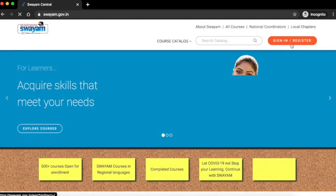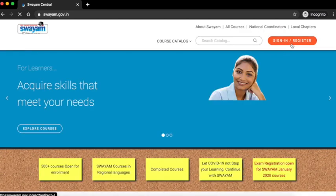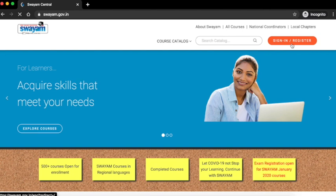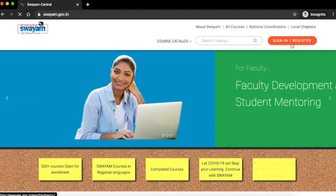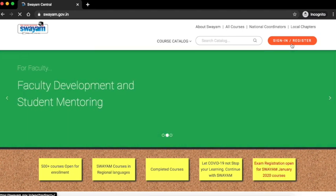Click on sign in. This will take you to the login page.